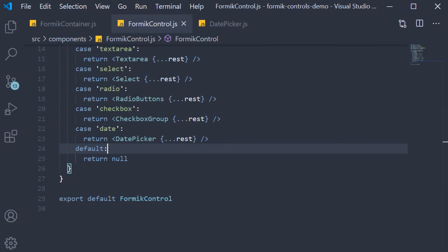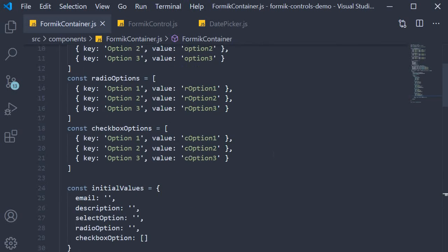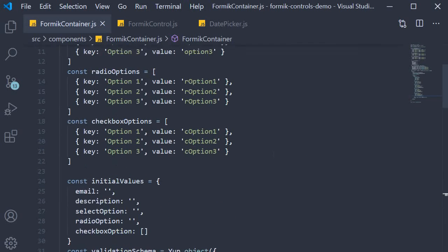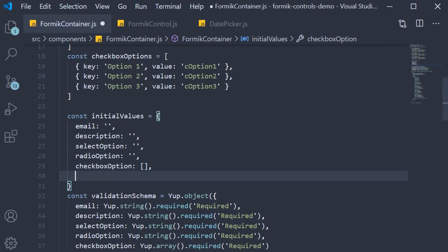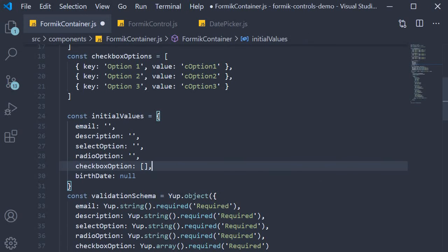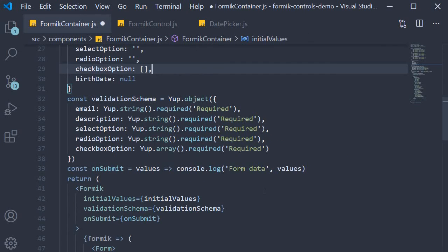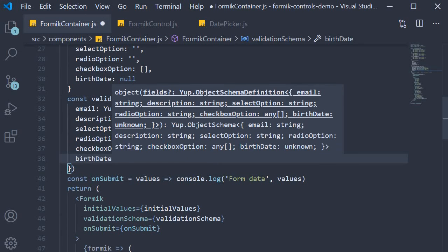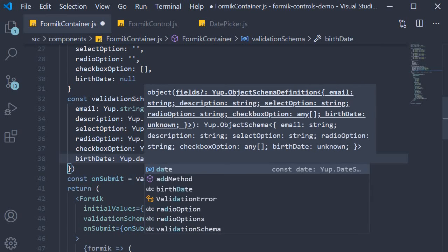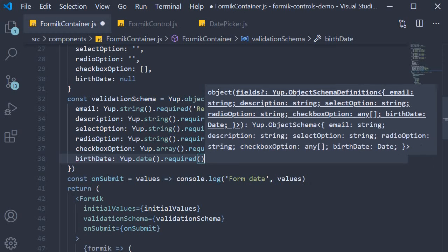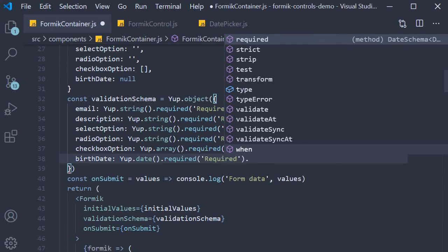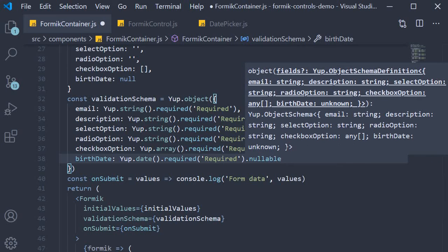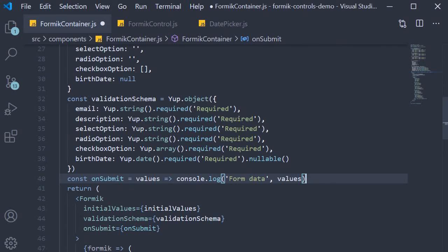For the third and final step, we add code in the Formik container component. First at the top we add a property to the initial values object. Let's call it birthDate and the initial value is null. Next, let's add required validation to this field. Since this is a date field, in the validation schema, birthDate is going to be yup.date().required, and the error is required. But we also mentioned that it could be null by specifying .nullable. The nullable allows us to set a null value.